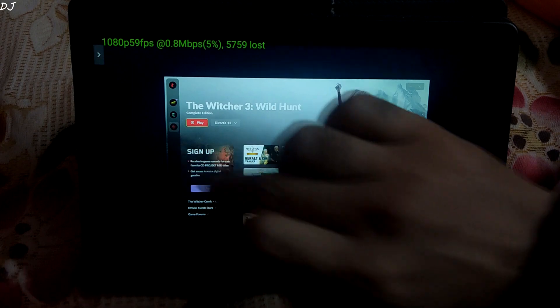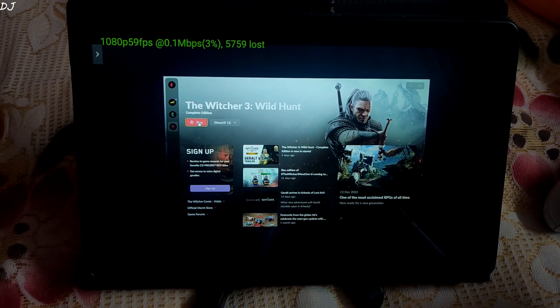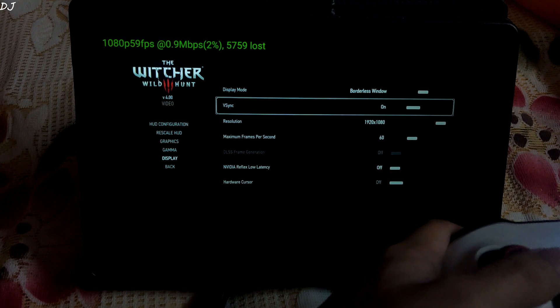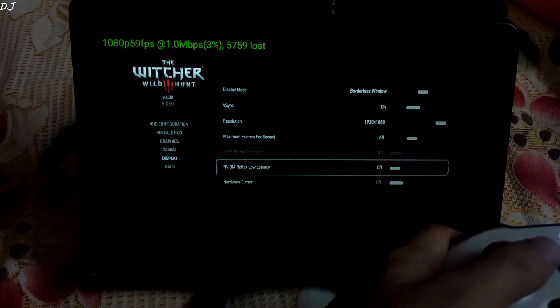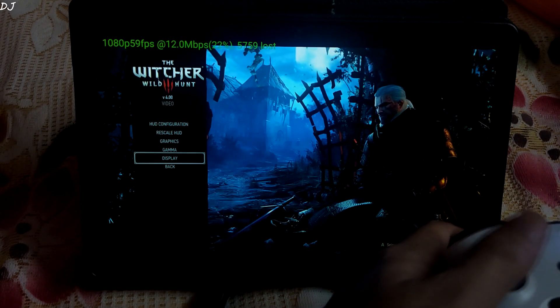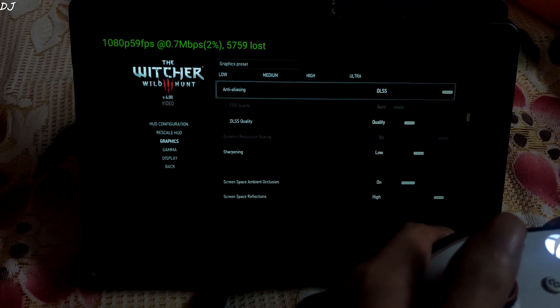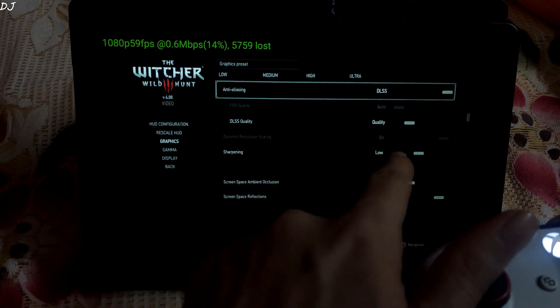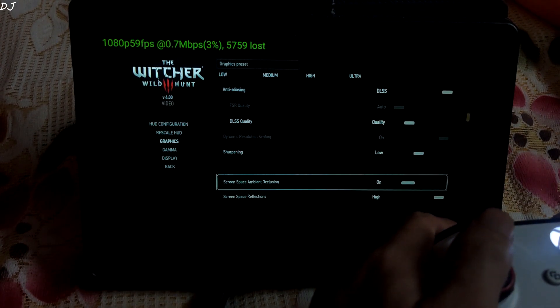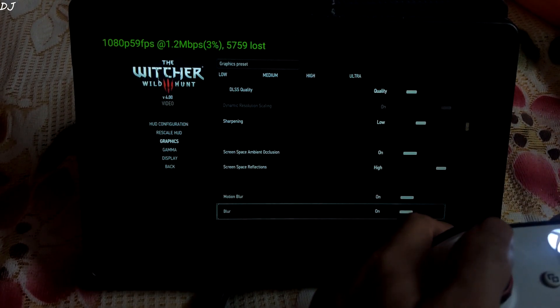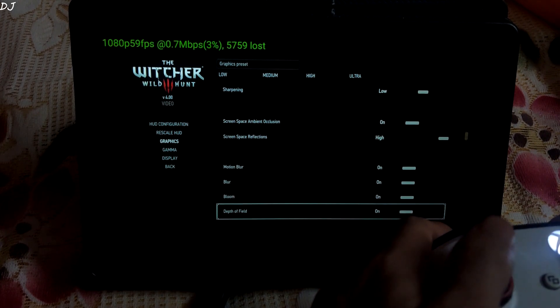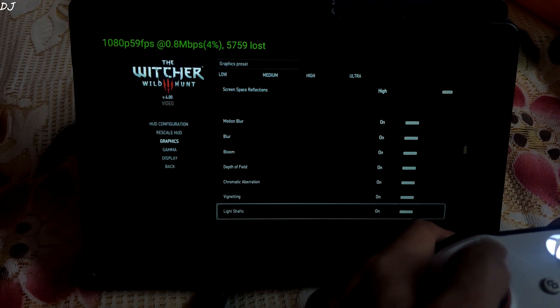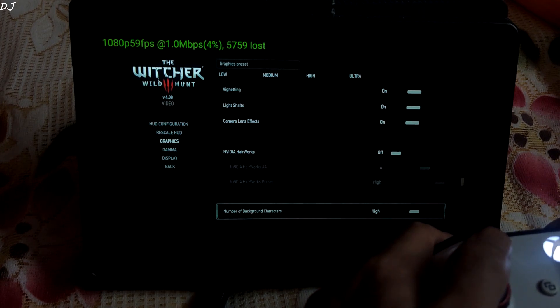I will launch the DirectX 12 version of the game. Okay, these are the display settings. Resolution set to Full HD. Frame rate limit set to 60. These are the graphics settings. Anti-aliasing set to DLSS. I have set its quality to quality. AI upscaling technique. Rest of the settings are set to high. All of these effects have been enabled. Not using NVIDIA HairWorks.